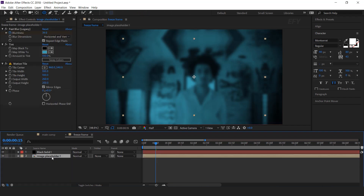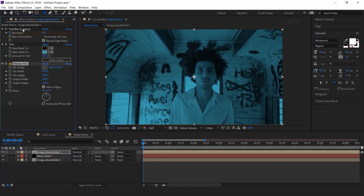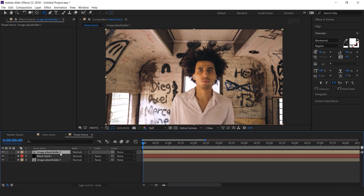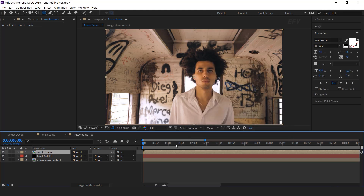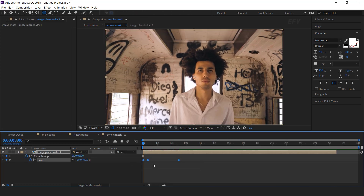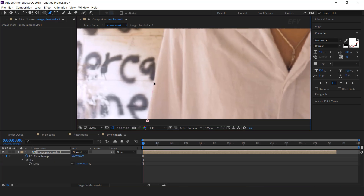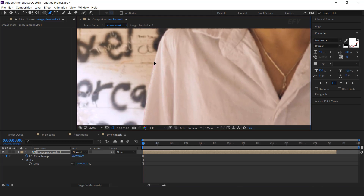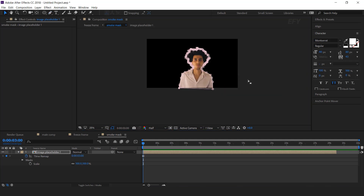Now duplicate the placeholder comp layer and move it above the black solid layer and delete all the effects. Then right click and pre-compose them — I call this smoke mask. Now open it, go to first frame, and delete all scale keyframes. Now select the pen tool and create a mask according to your character. I am skipping this part so that you do not have to wait. After creating the mask our comp looks like this.